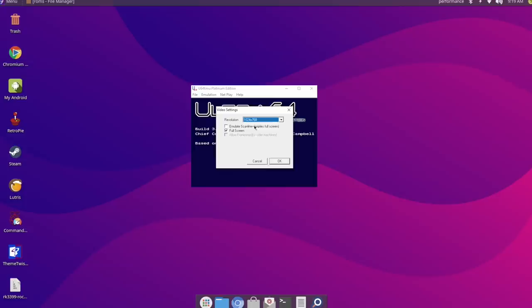So that's all I need to change here. If you want to add scan lines, you can. It shouldn't affect performance on the Pi 4. Choose OK.